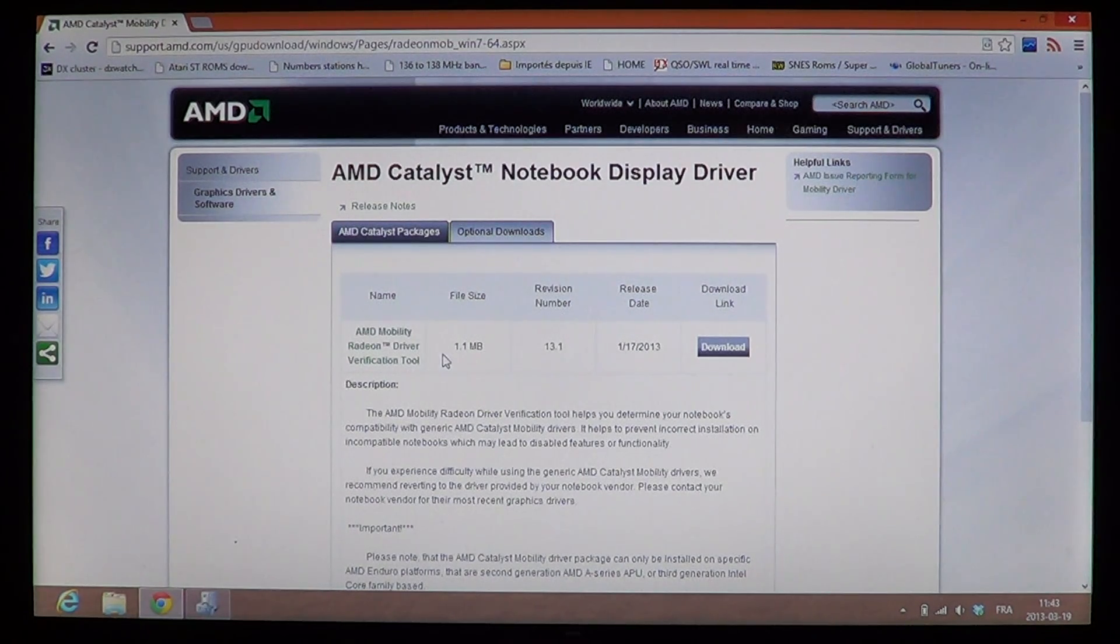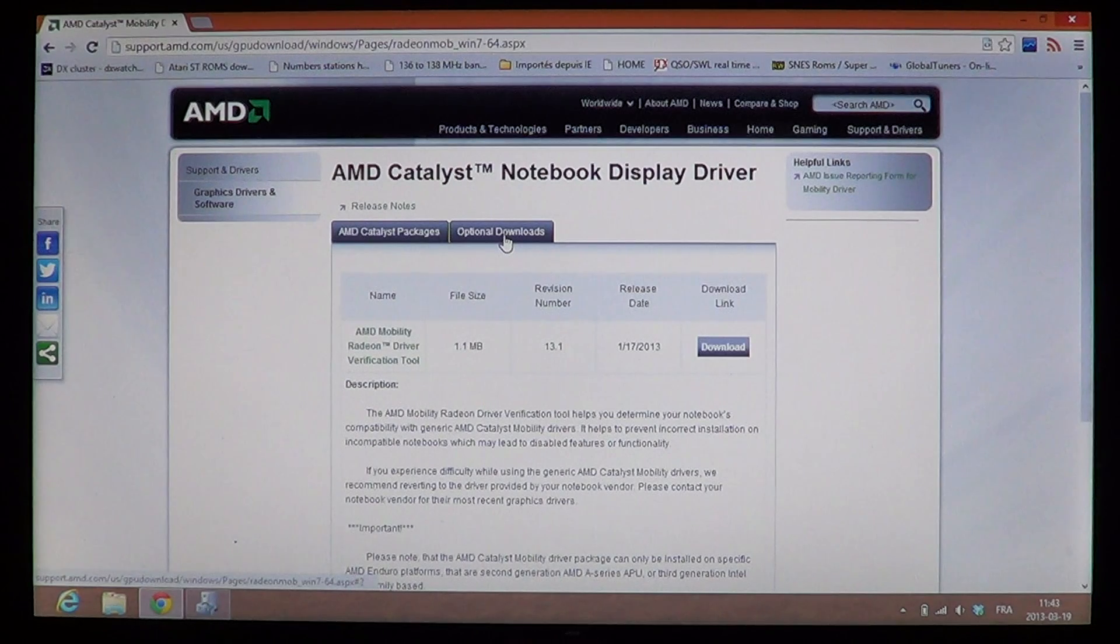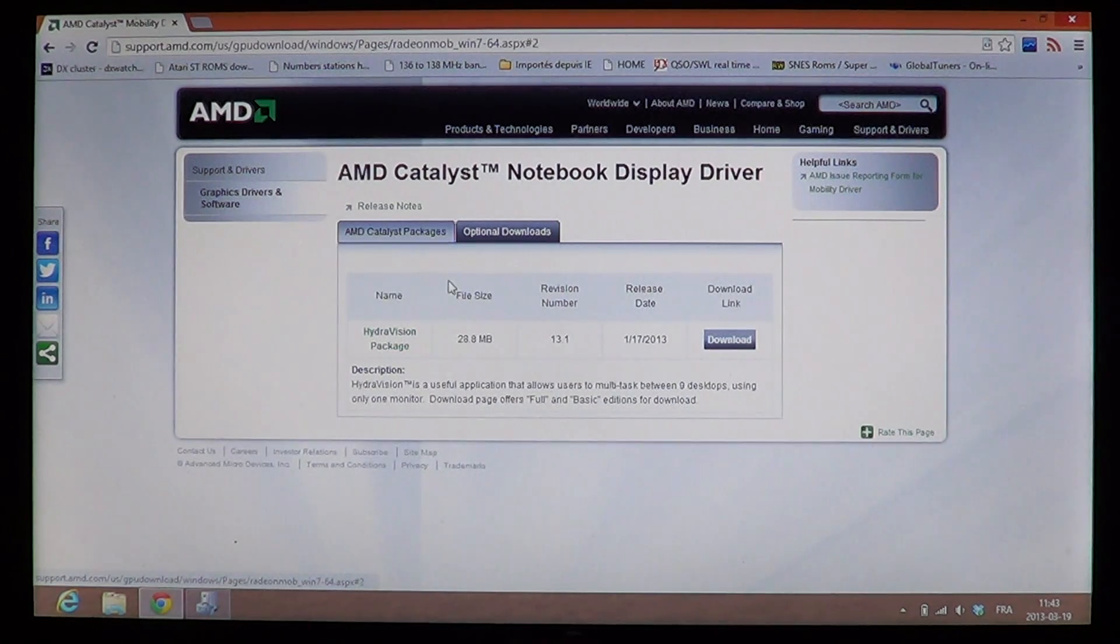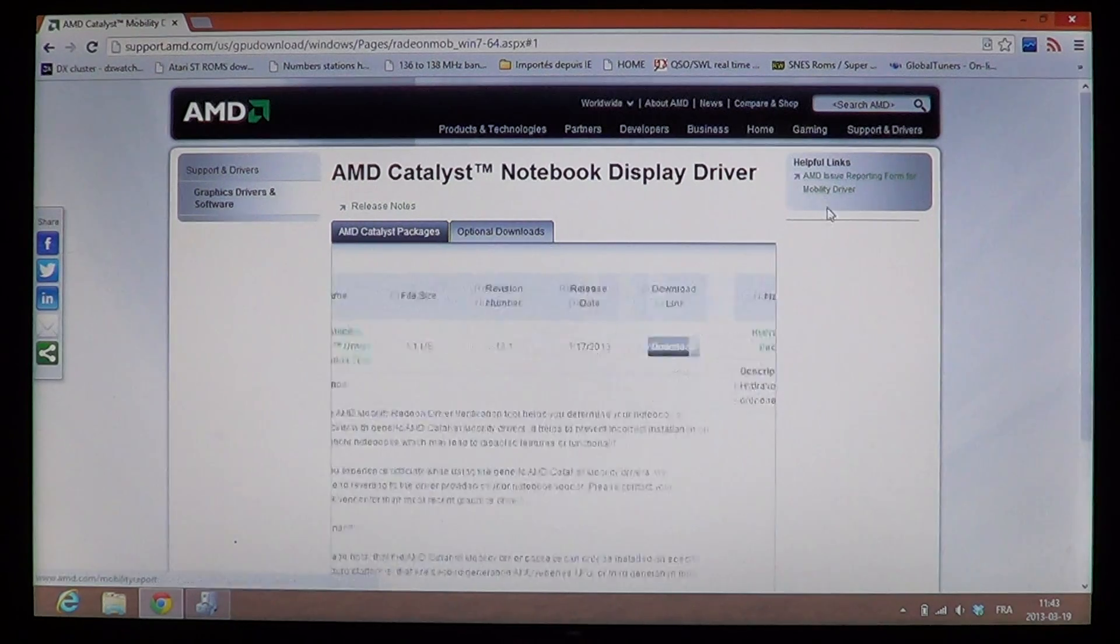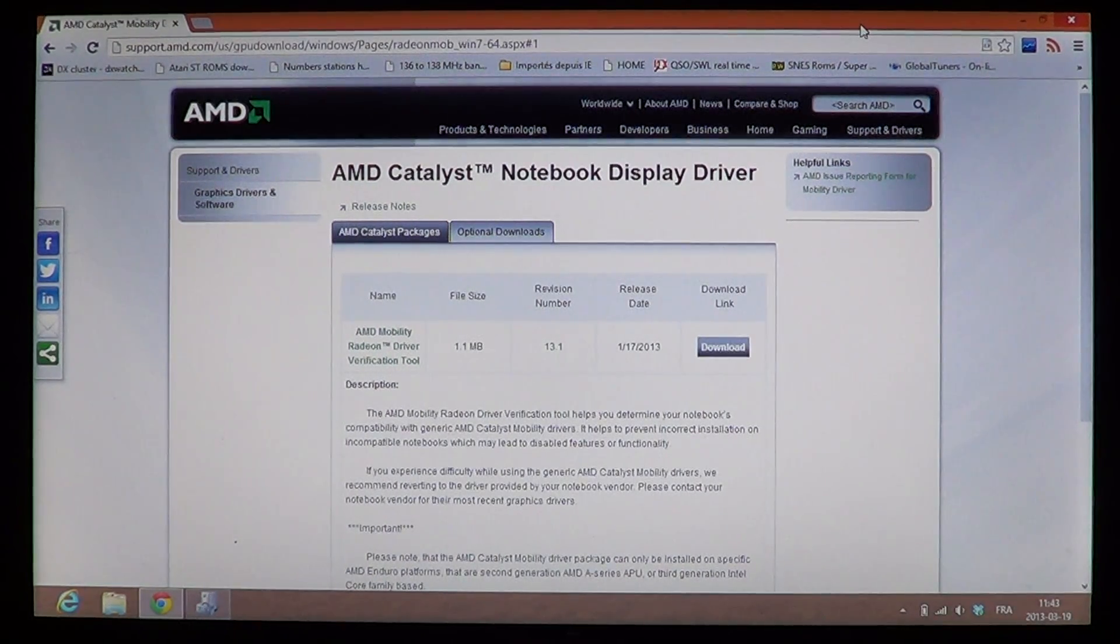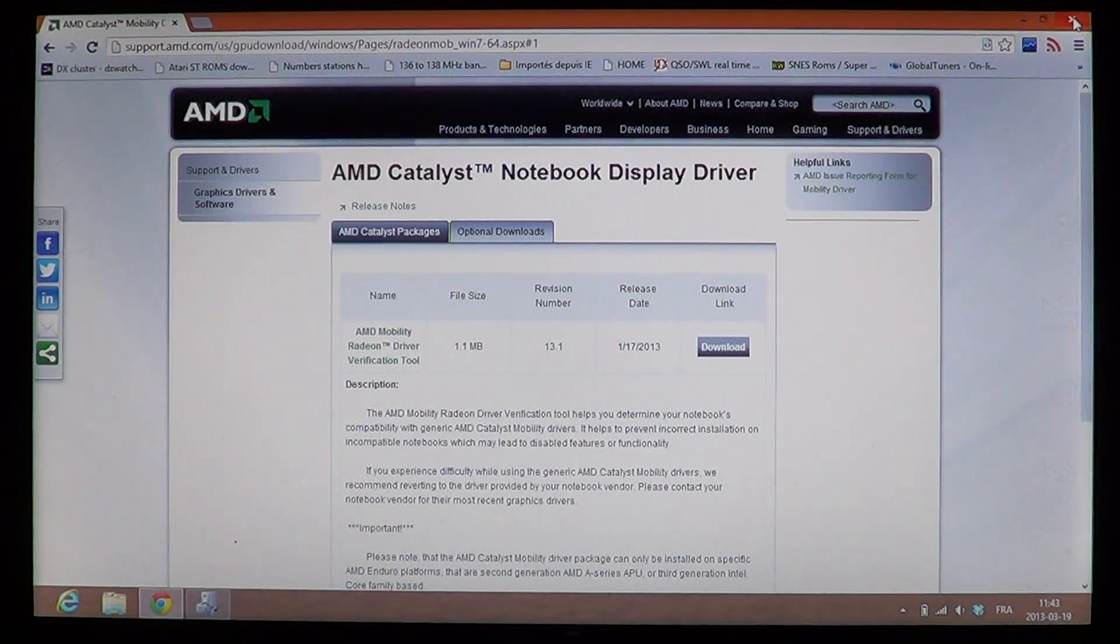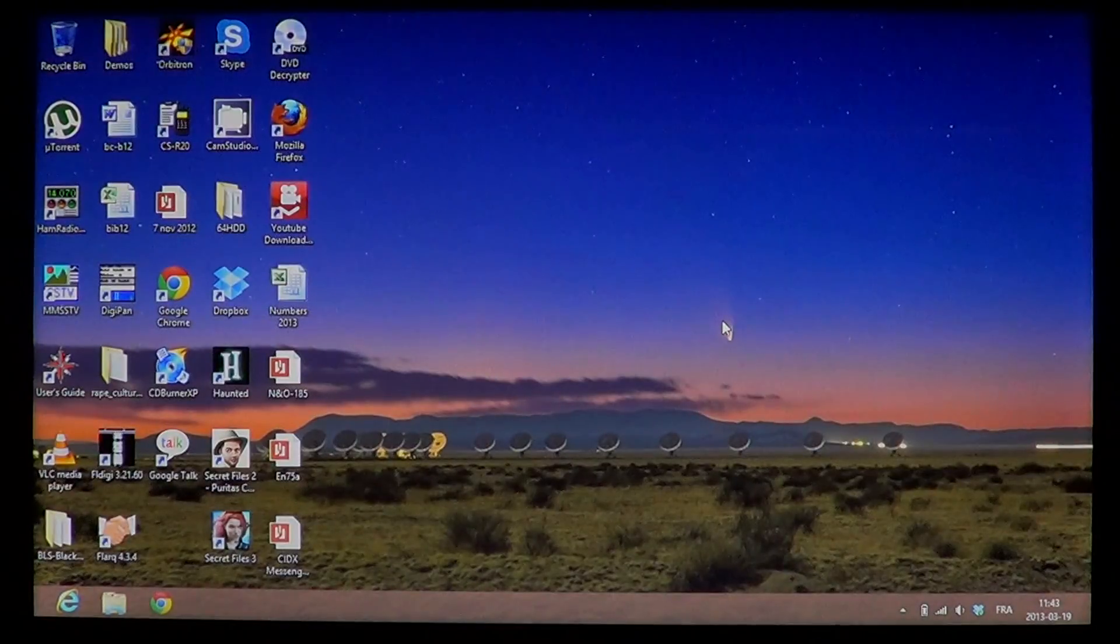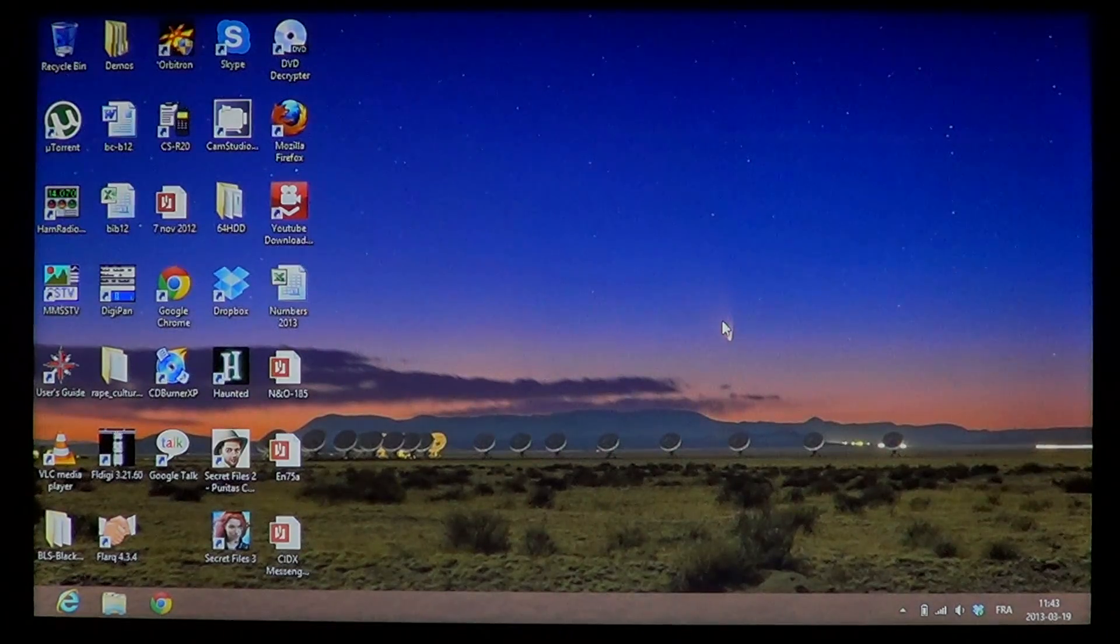This is the driver verification tool. So, maybe there are no updates also. And so, that's another way to actually update everything on your computer. Try to find the company that makes your hardware.